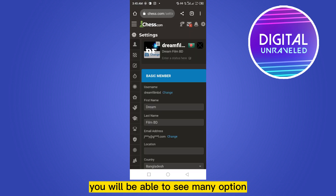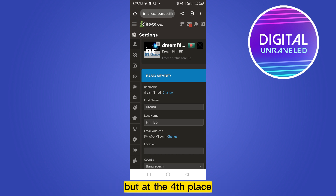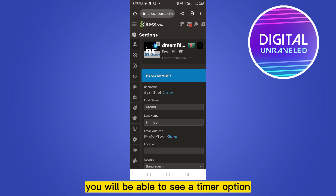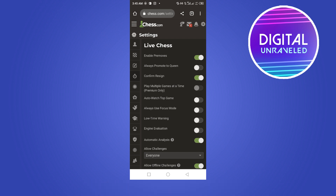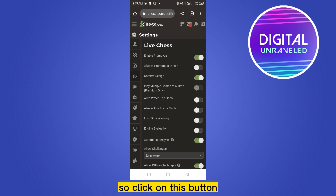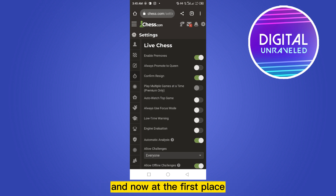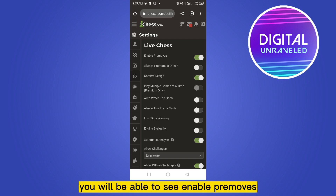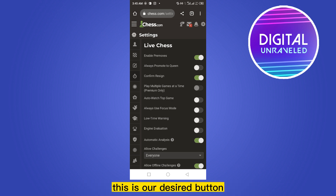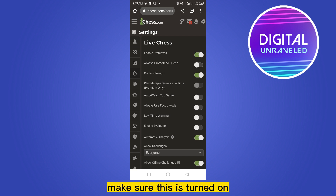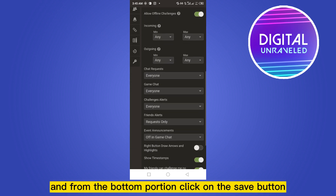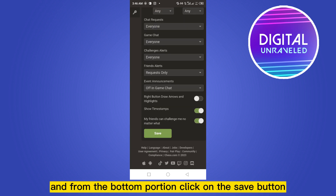At the left portion you will be able to see many options. At the fourth place you will be able to see a Timer option — click on this button. Now at the first place you will be able to see Enable Pre-moves. This is our desired option — make sure this is turned on.